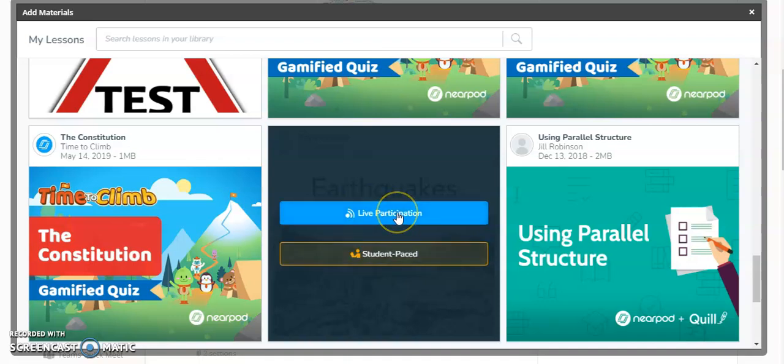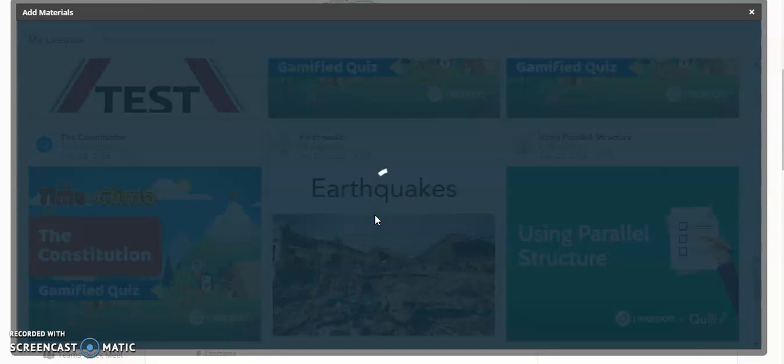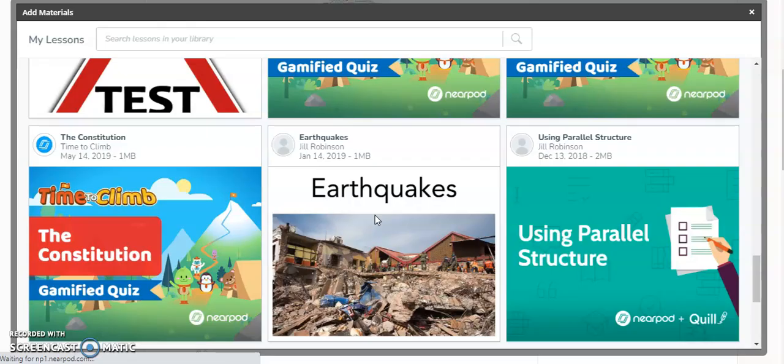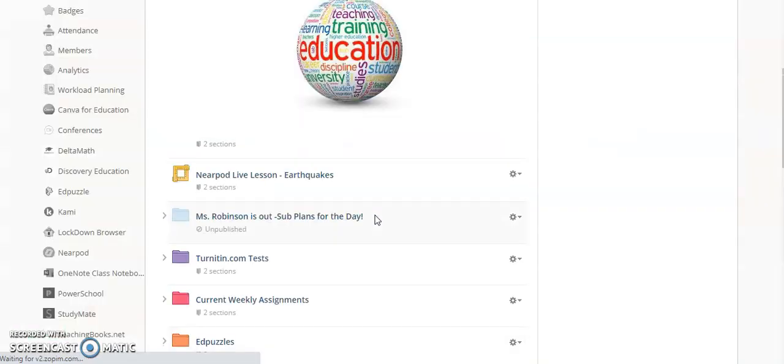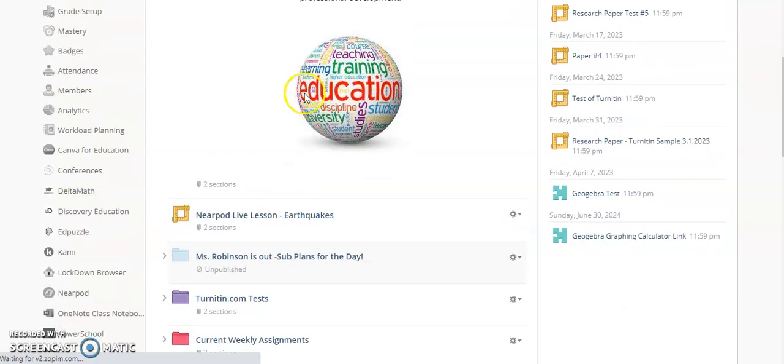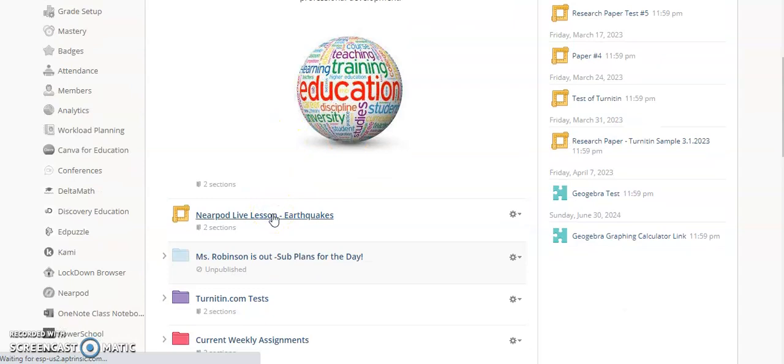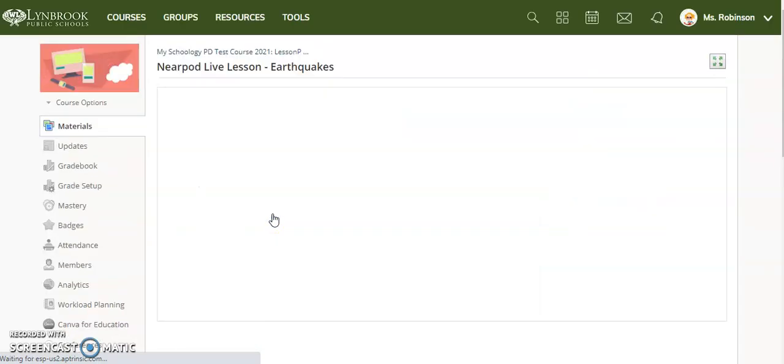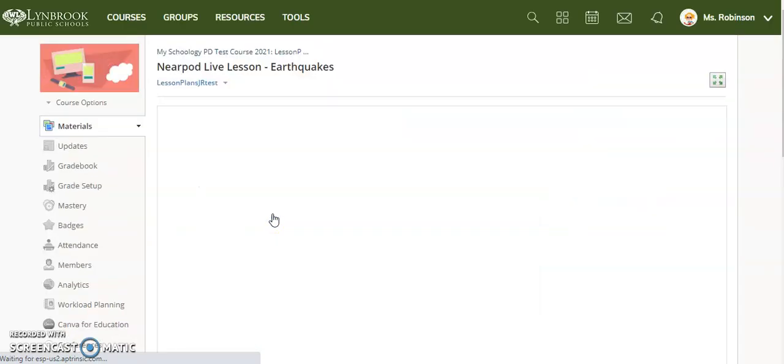Let's say for instance we're going to do this in class the next day. I click on live participation and that's really all you have to do. It will automatically put it in here. Now I'm going to click on this lesson and start it, and I'll jump over as a student just so that you can see.